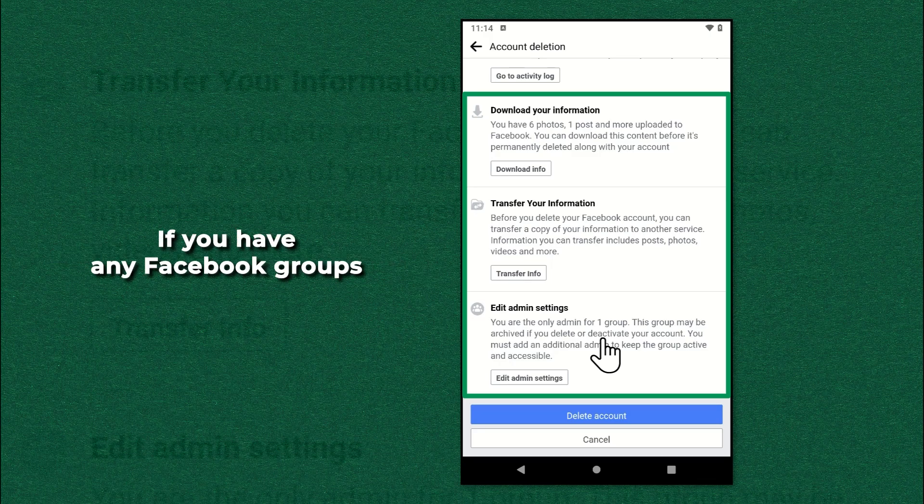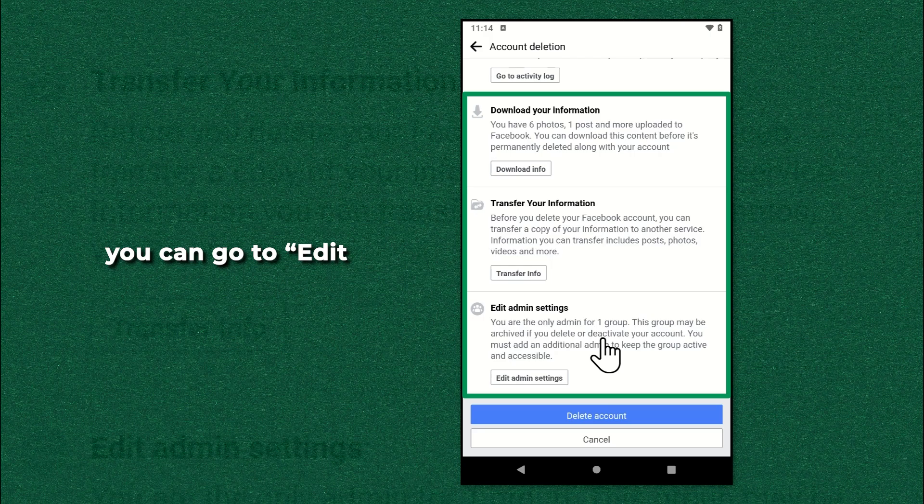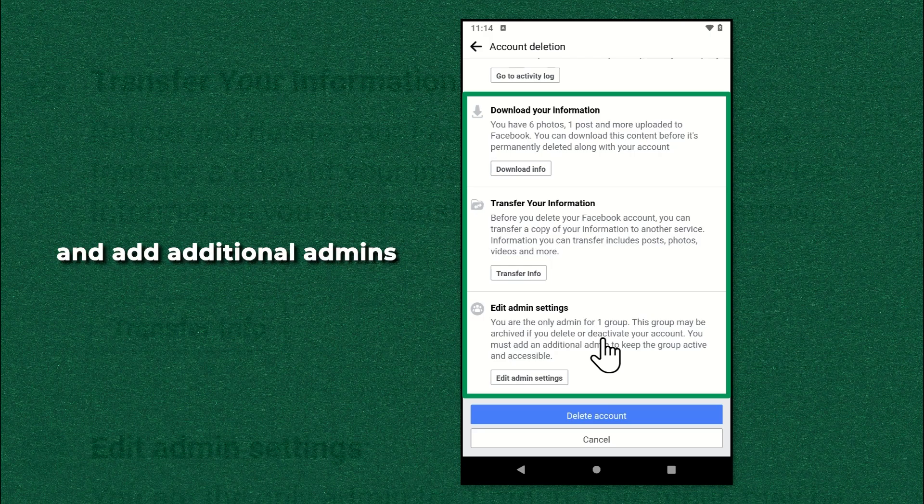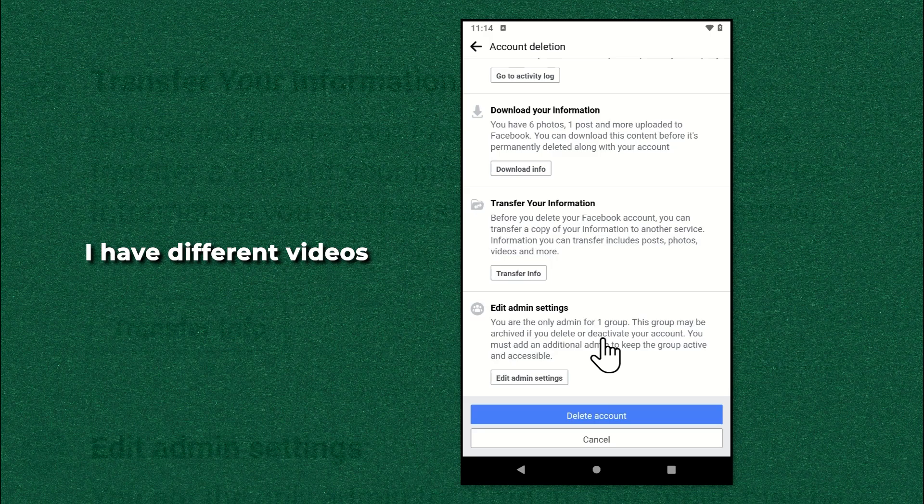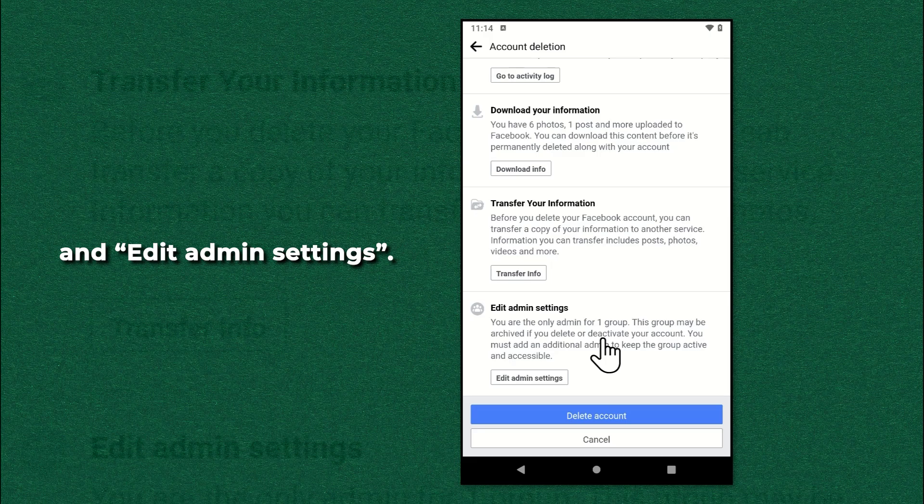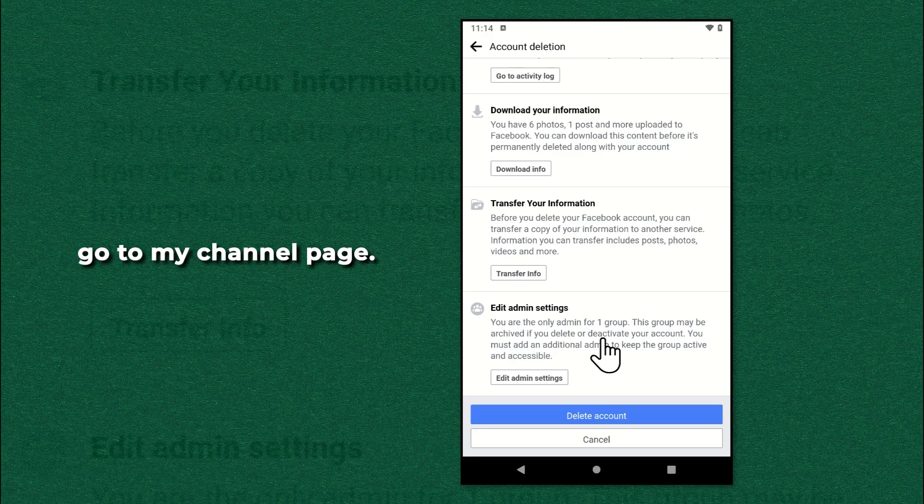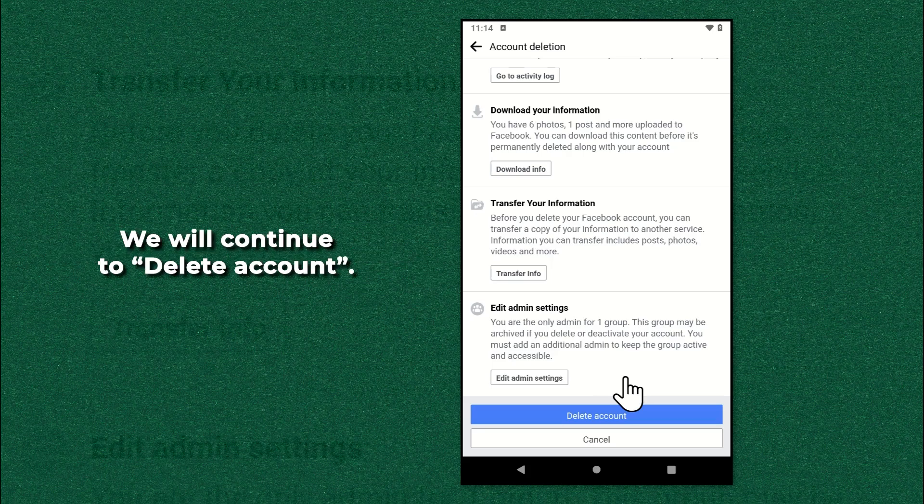If you have any Facebook groups associated with your account and want to keep them active, you can go to edit admin settings and add additional admins to manage the groups. I have different videos on download info, transfer info and edit admin settings. If you need to watch them, go to my channel page. For now, in this video, we will not do anything else. We will continue to delete account.